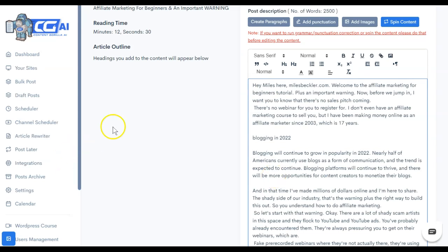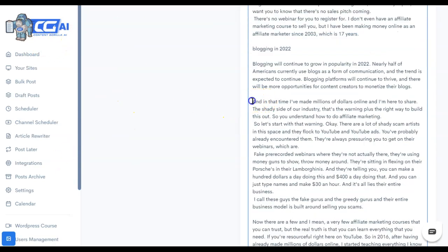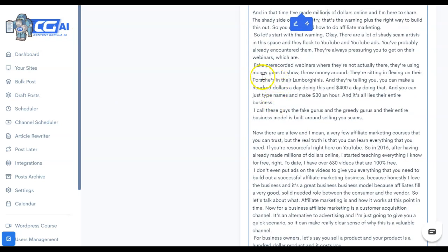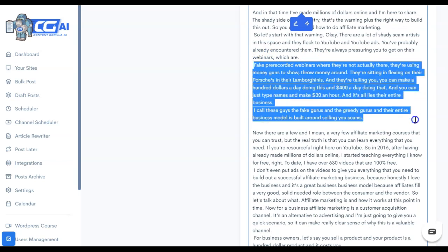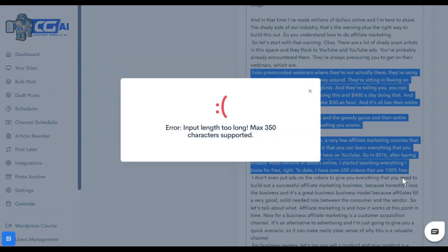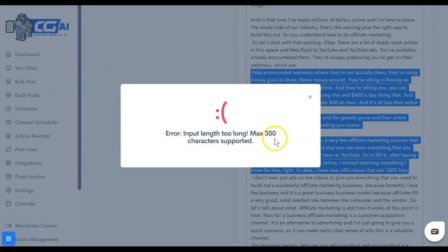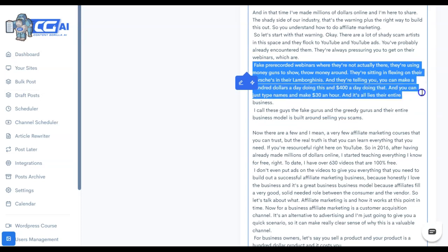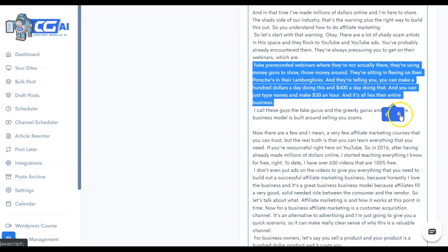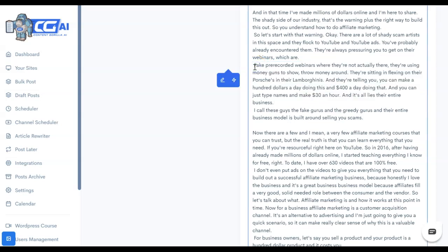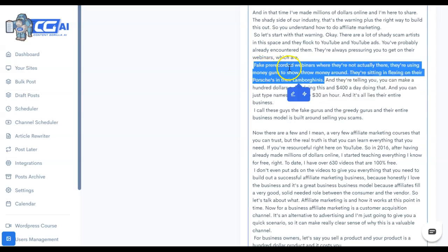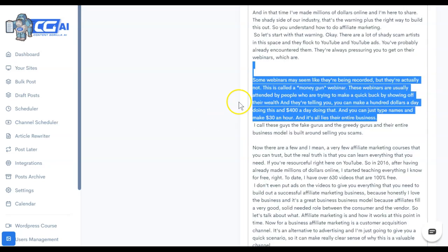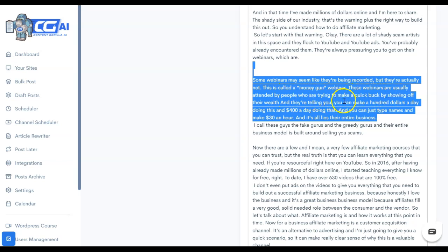The second new function that they're giving you in Content Gorilla AI is that you could take several sentences of what was said in the transcript. So if we scroll down a little bit and take something that was actually said in the transcript, we should be able to spin this using the paraphrase option. Using the review access, I do have a maximum of 350 characters. So let's decrease the size of this. And this might be one of the problems with this AI. If you're going to have to pay per word, this could get pretty expensive. So you'll need to do a cost analysis on if that's going to make a difference for you or if you're going to be able to afford it. Let's see if we can paraphrase these few sentences. So that still says it's too long. Let's try again. It says fake pre-recorded webinars where they're not actually there. They're using money guns to show throw money around and they're sitting and flexing on their Porsches in their Lamborghinis.